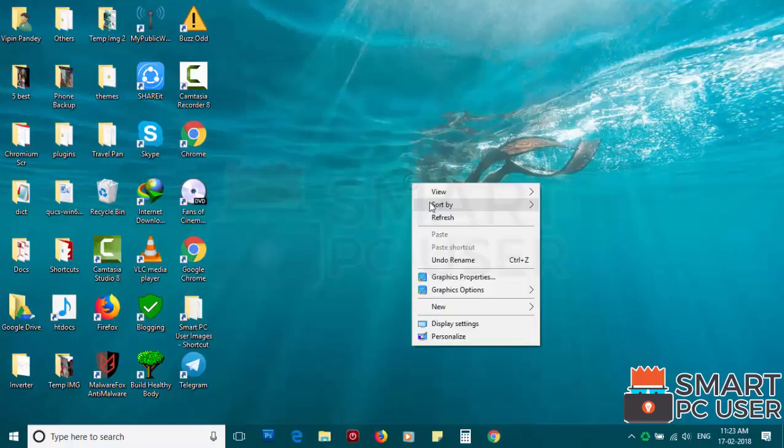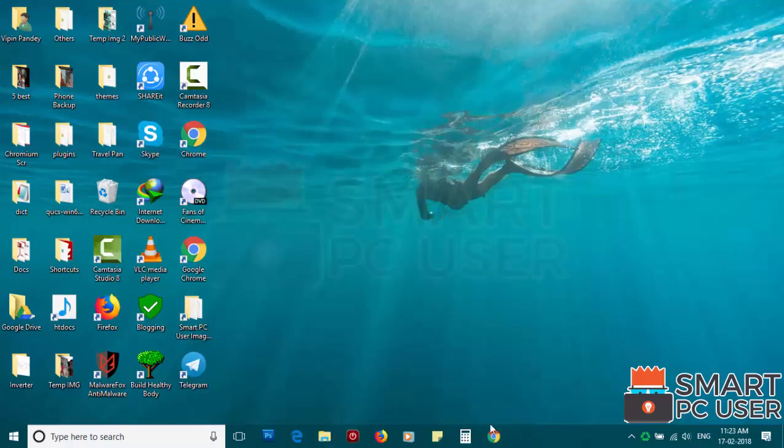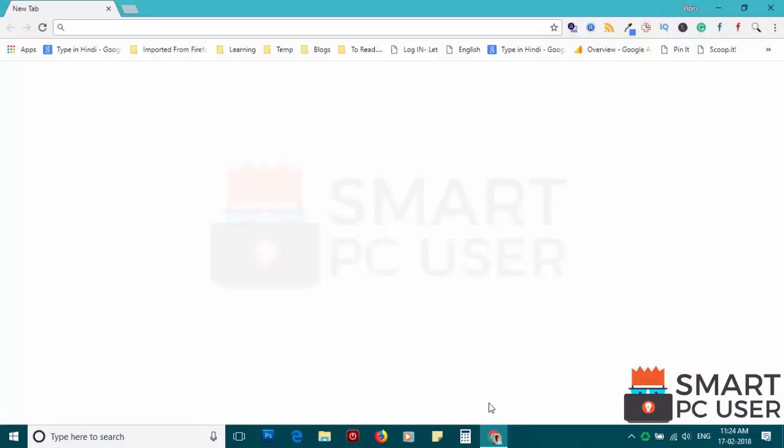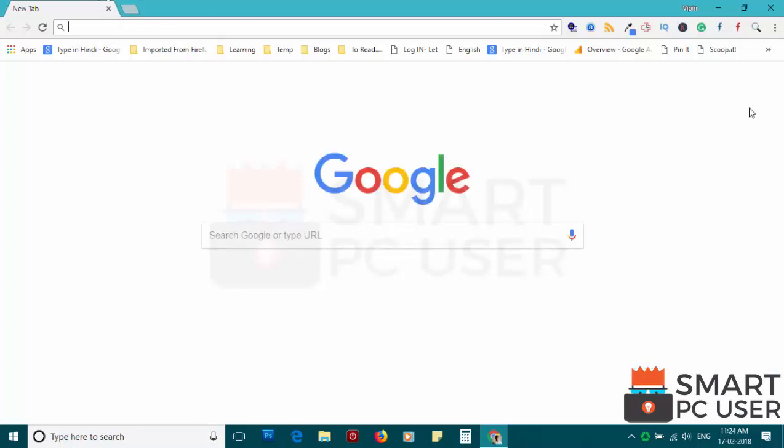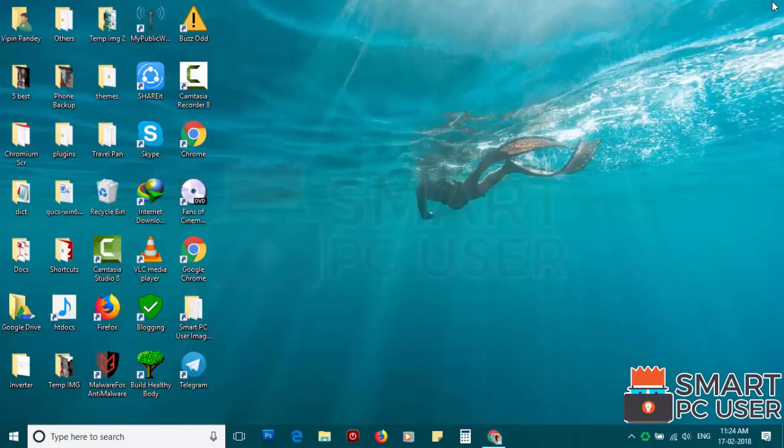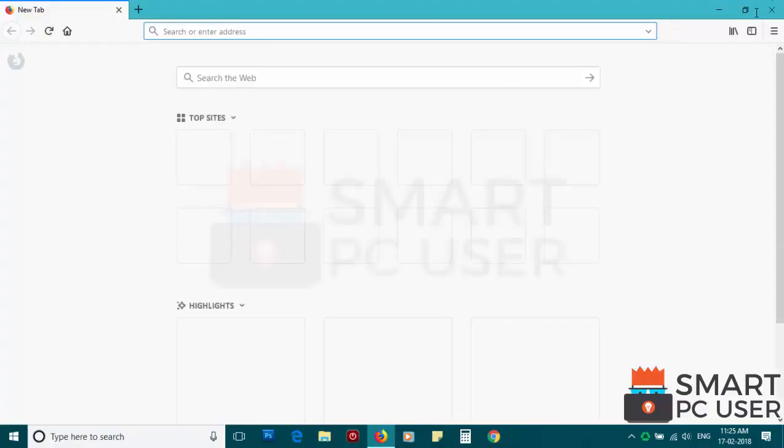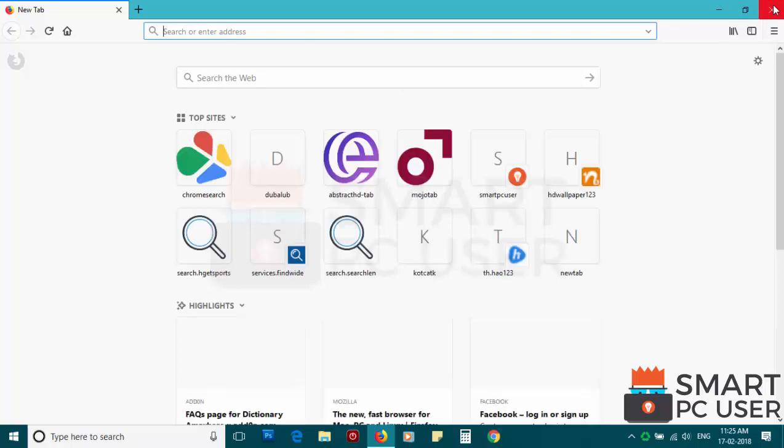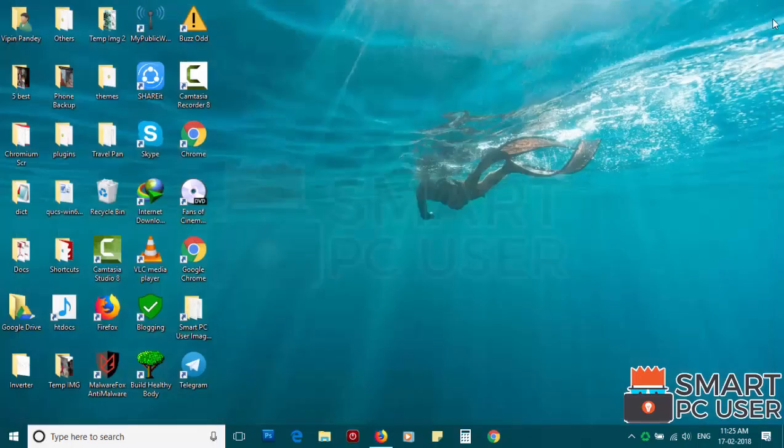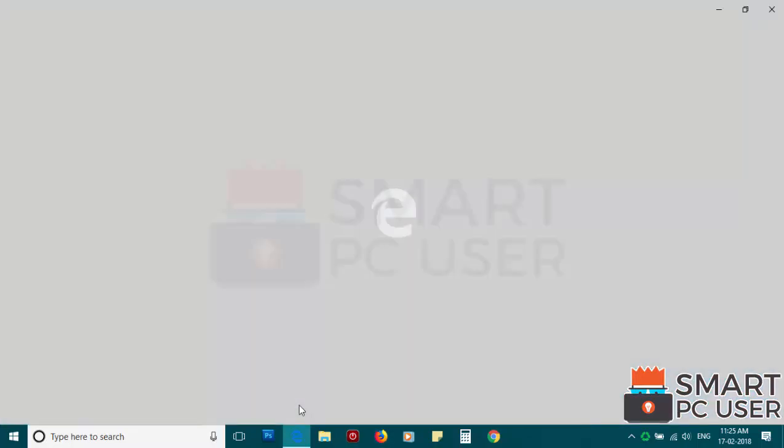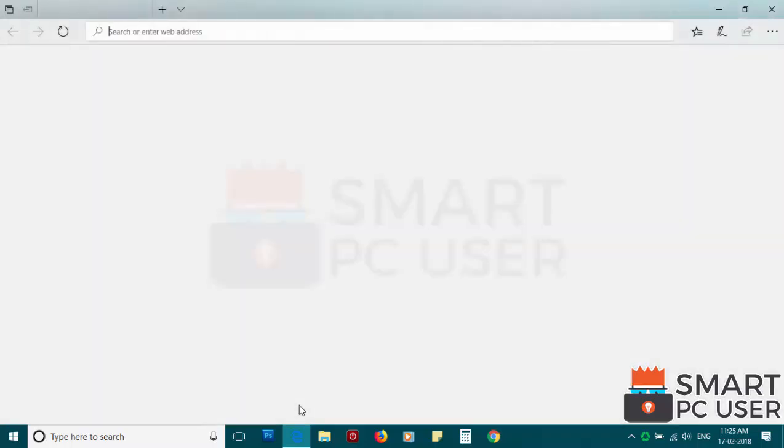Now let's check the browsers. Google Chrome is clean. Mozilla Firefox is also clean. Feed.EmojiSearch.com has been removed from all browsers at once.